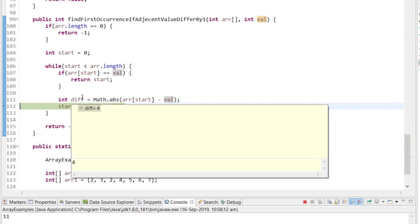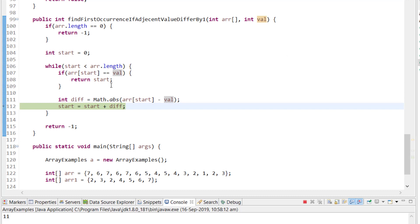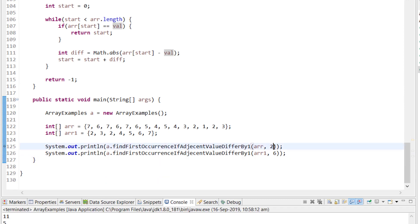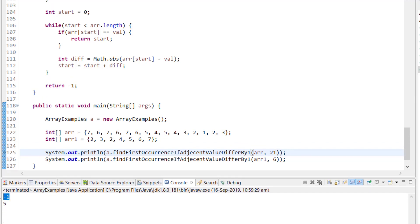Now the second example: finding 6. Diff = 4, so start jumps to index 4. At index 4, diff = 1, so start jumps to index 5 — and yes, it matches, returning index 5. For a negative test case, searching for value 21 which doesn't exist — the program returns -1.